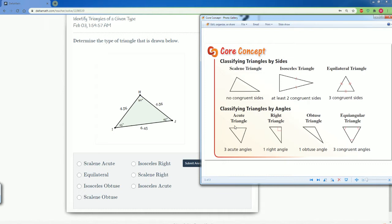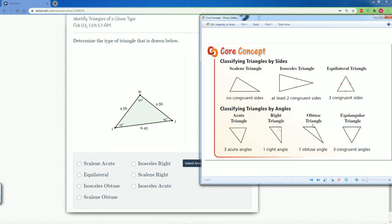Then you can classify it by the angle. Acute is when all the angles are less than 90 degrees. Right means one of the sides is 90. Obtuse means one of the angles is greater than 90. And equilateral, they all have to be 60 because they're all the same.